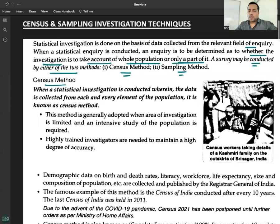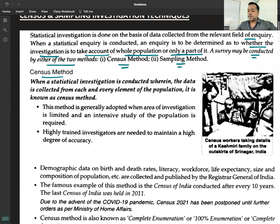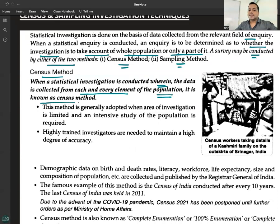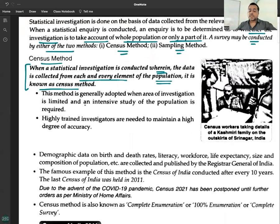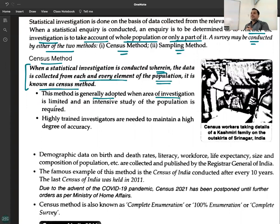Census method: when a statistical investigation is conducted wherein the data is collected from each and every element of the population, it is known as the census method. The exact definition — when data is collected from each and every item, each and every element of the population. This method is generally adopted when the area of investigation is limited, but when the government needs to collect data, they will use the census method.